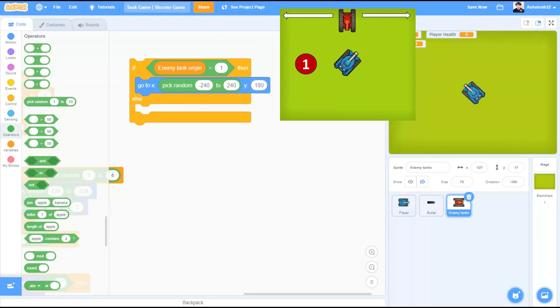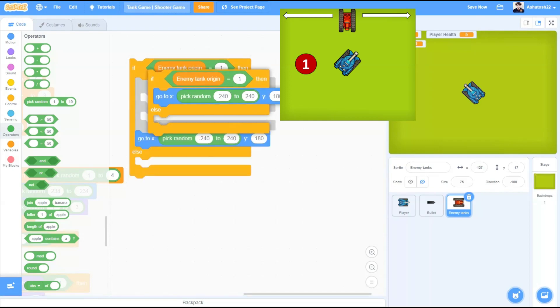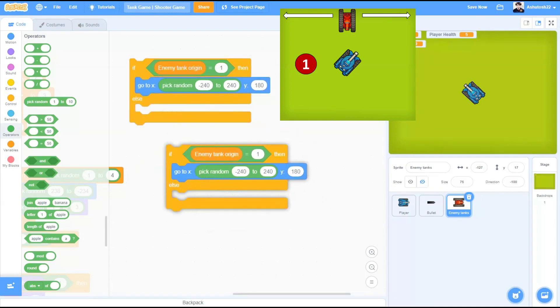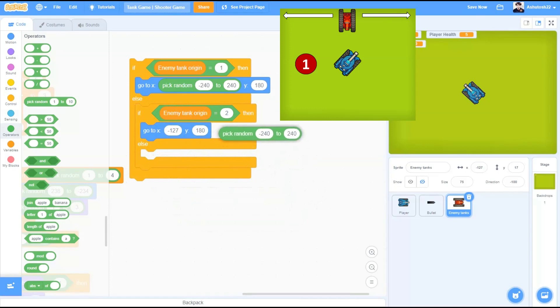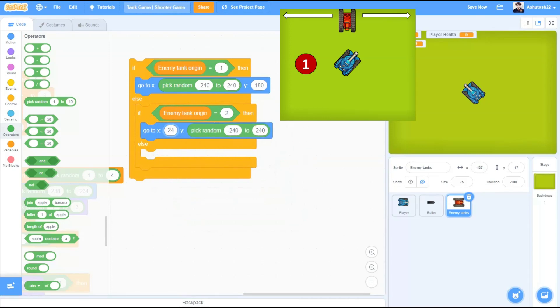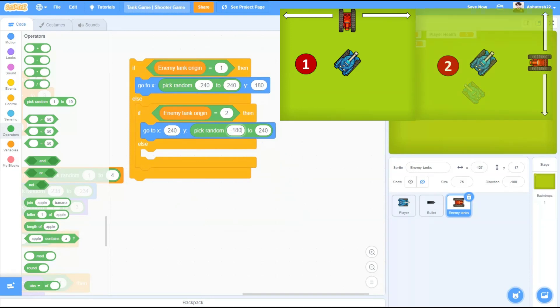Duplicate this. If enemy tank equals to 2, go to x that would be a fixed position 240x this time and y a varying position from minus 180x to 180x. This time the tanks would spawn from the right side of the stage.